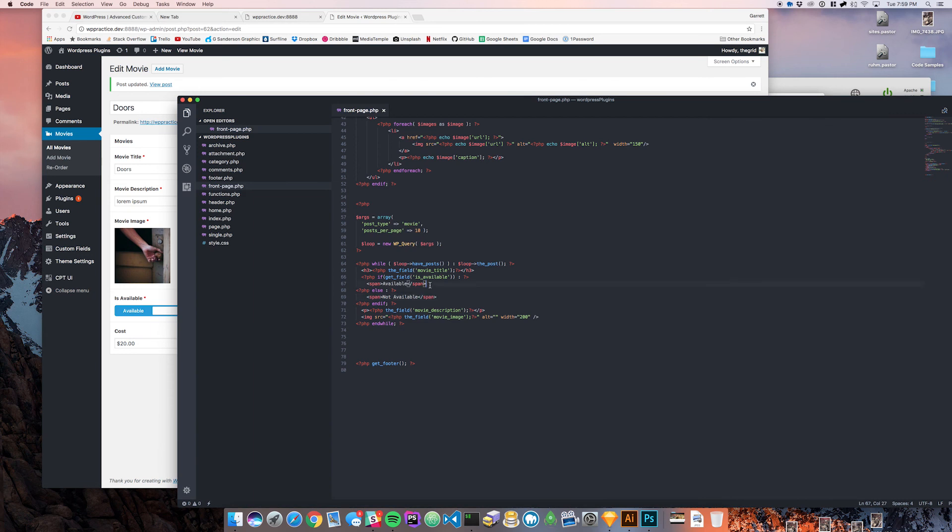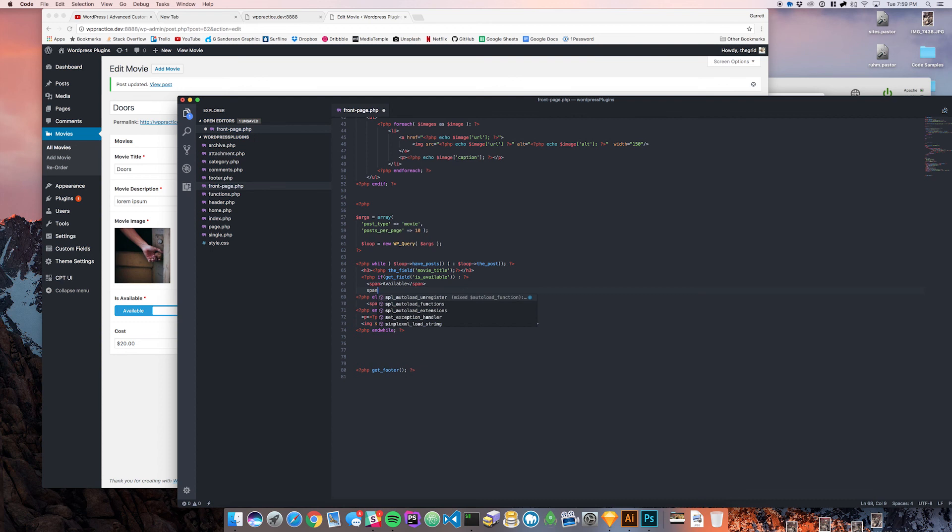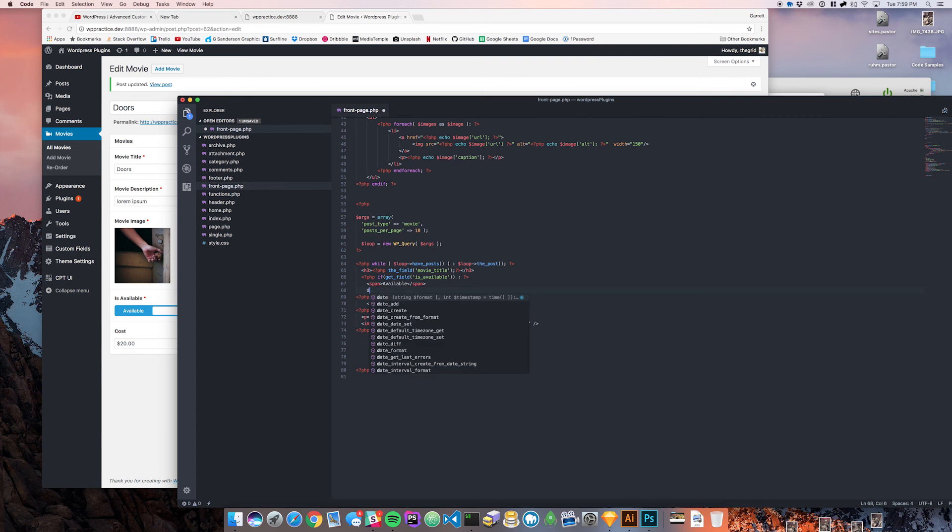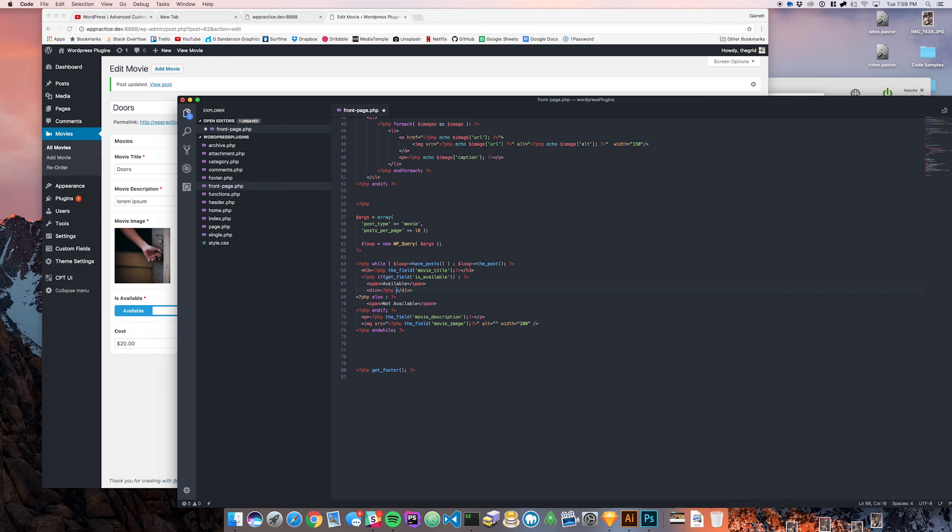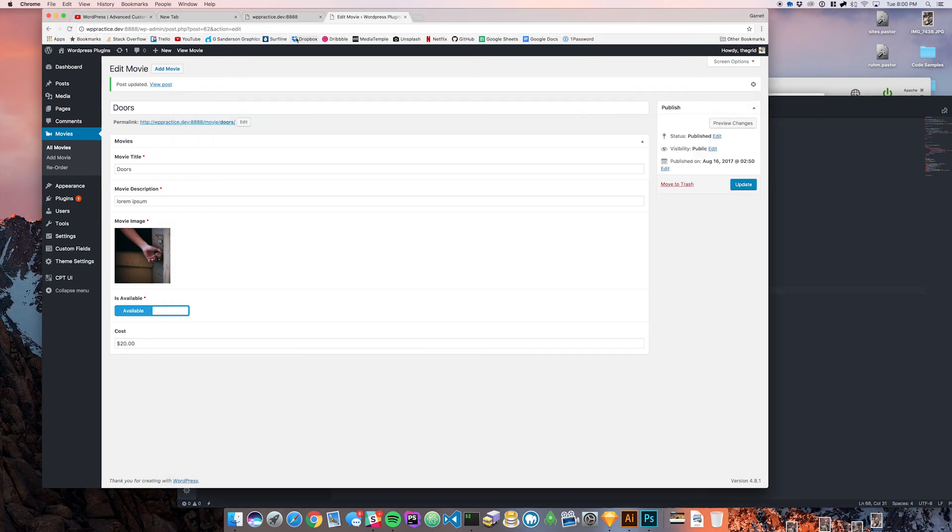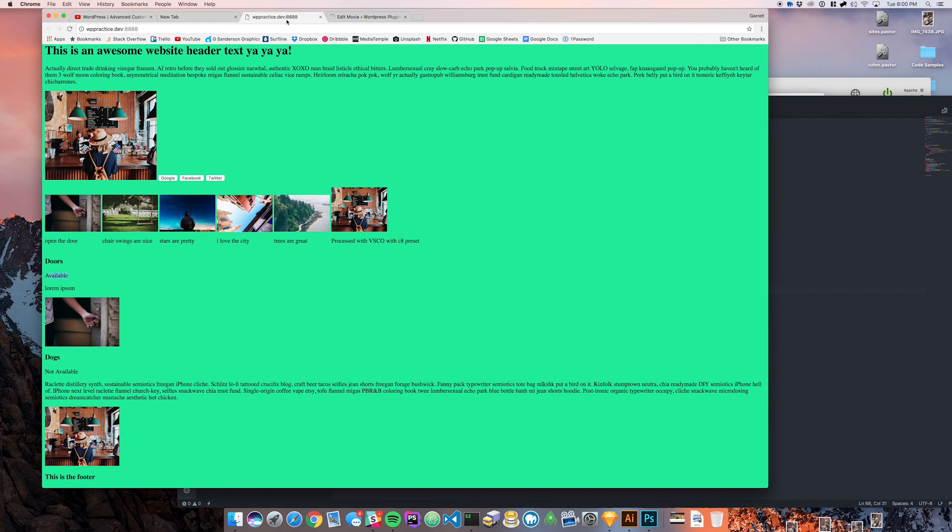Now in here we can then say all right, well if this get field is available we're going to say available and then we're also going to put a div in here and we're going to say the field cost. Now that that's in there.